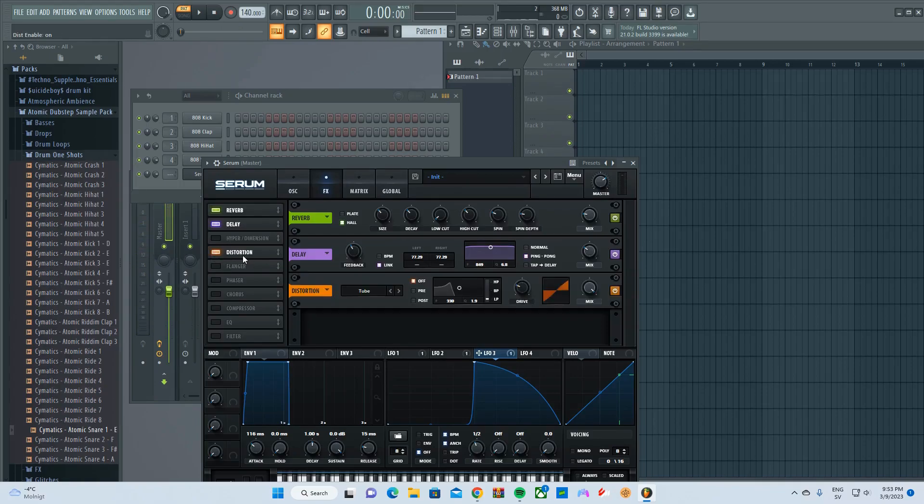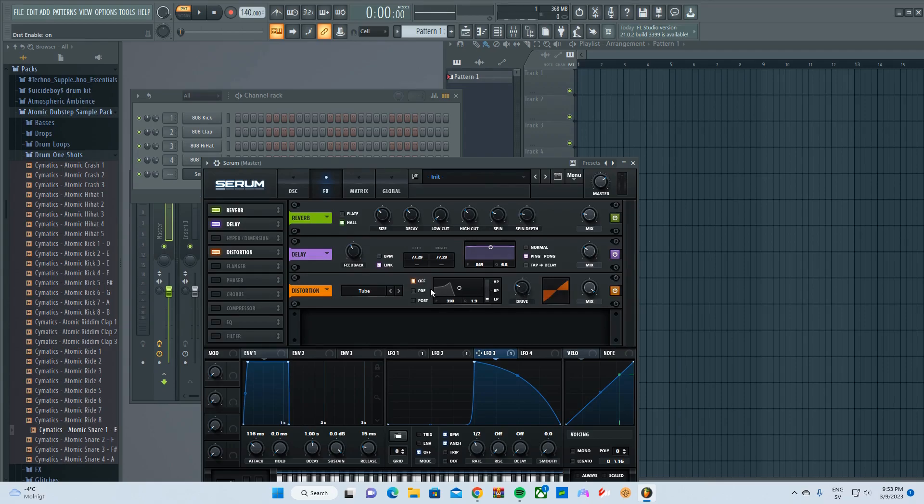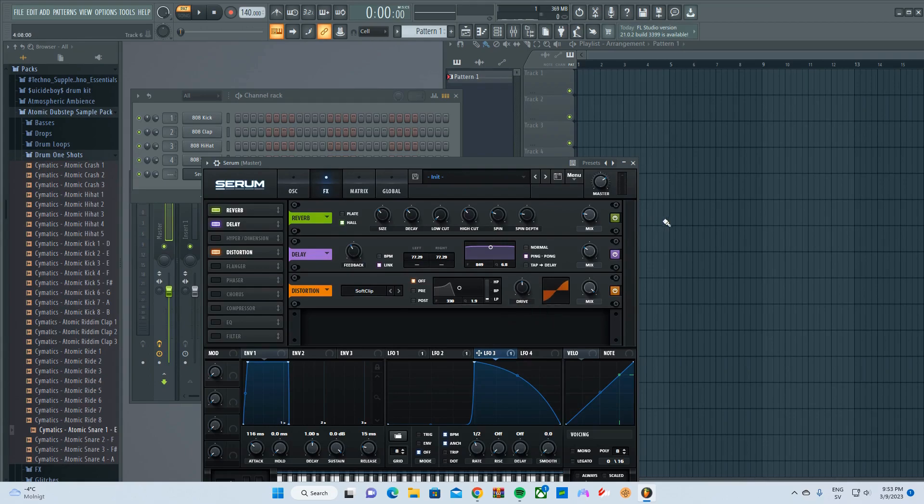Also, you can have distortion. You can also distort the shit out of it if you want, or you can use, I'm gonna say like 50%.